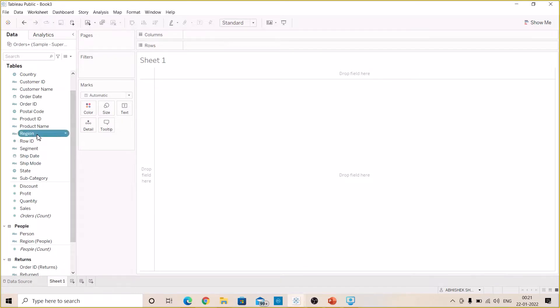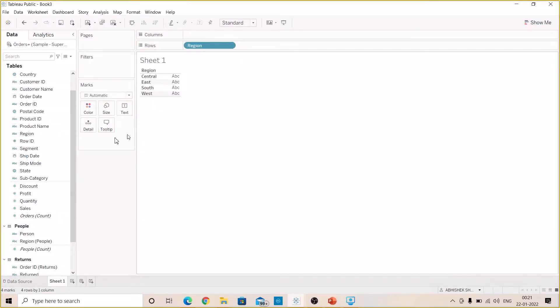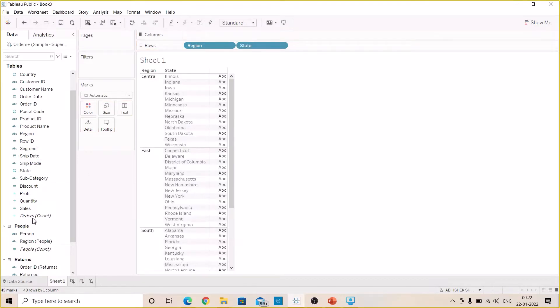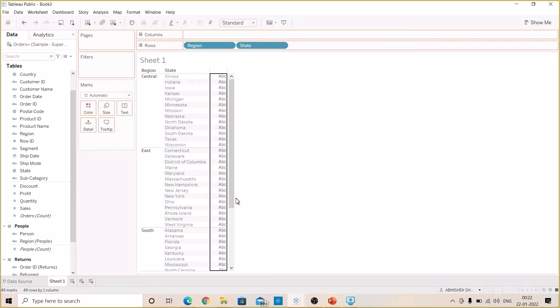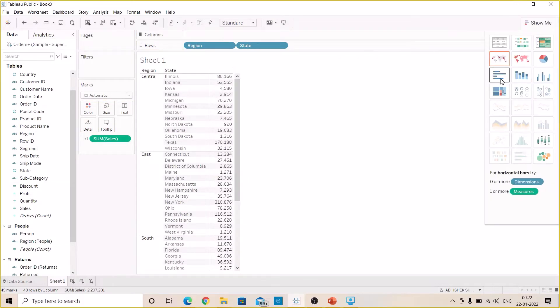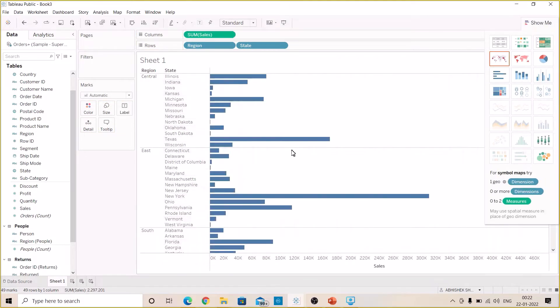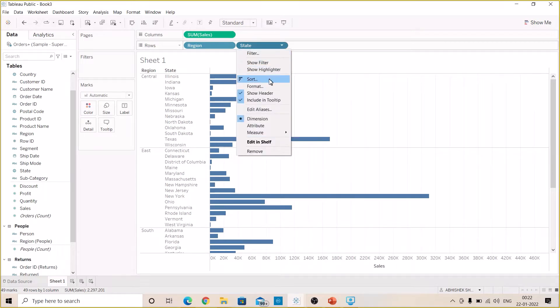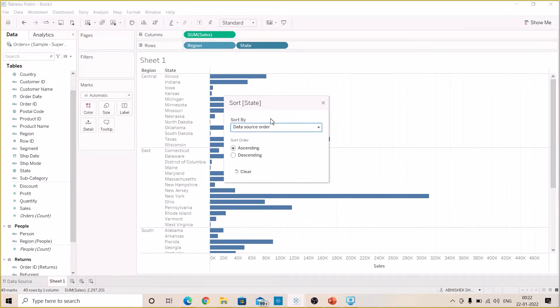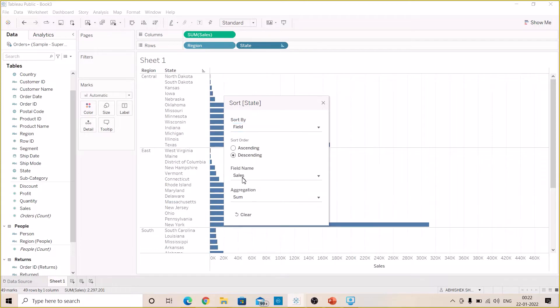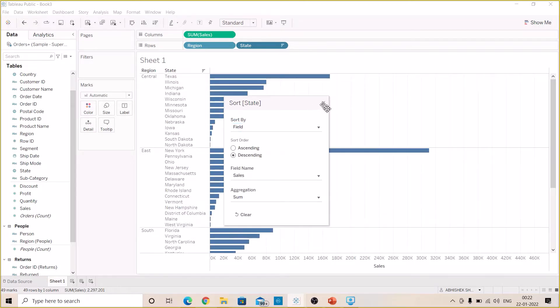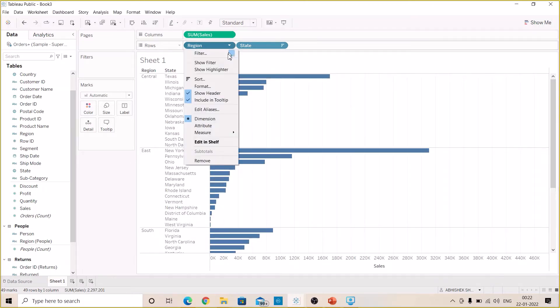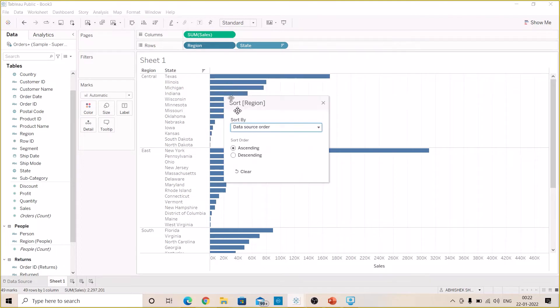Then drag State again to the rows and drag the Sales here. Change it to the bar chart, sort the data in the bar chart in descending order based on the sum of sales field. Let's do the same thing for the region as well.